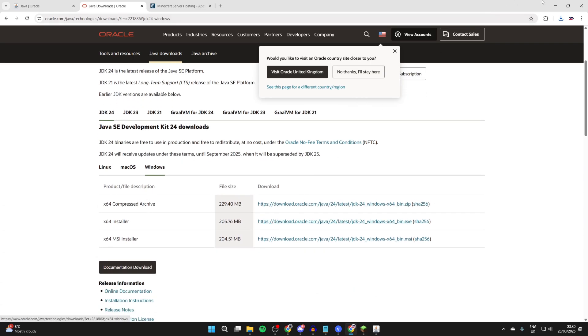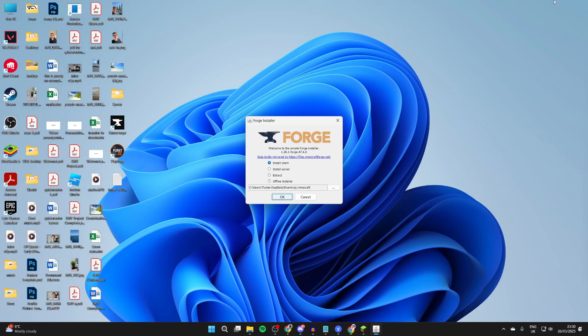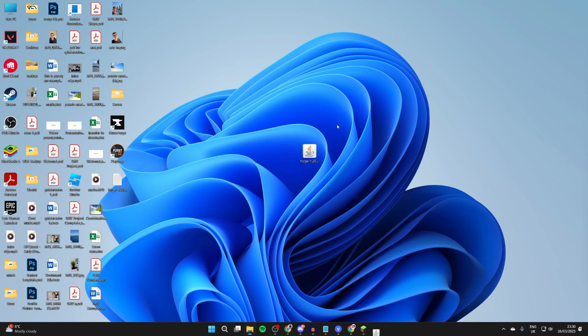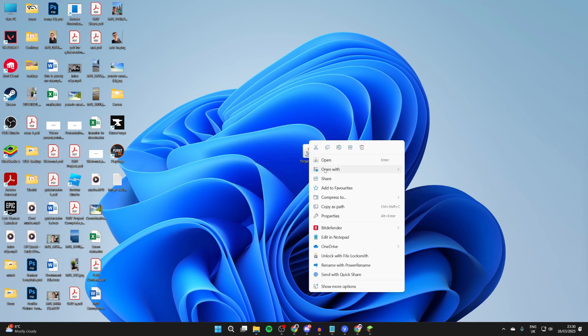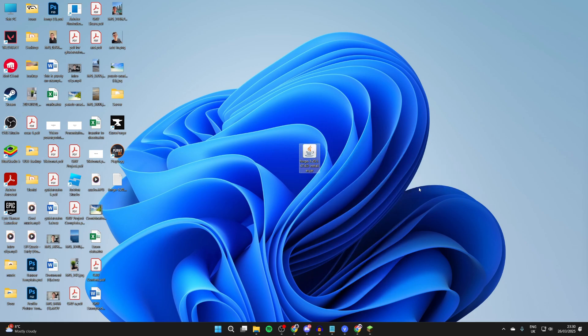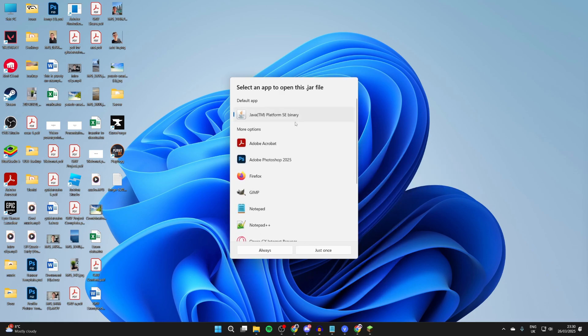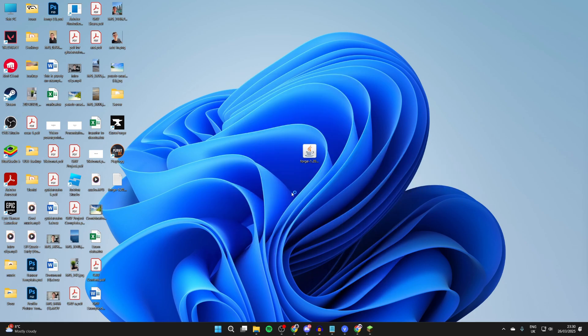And also click developer downloads here and we can get JDK24. Select Windows and find the installer. We can download this and then install it as well as the other Java we got as well.